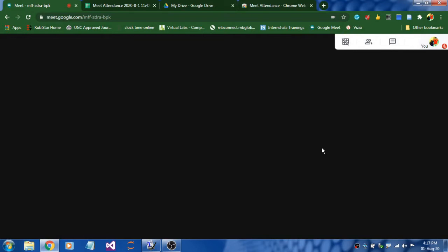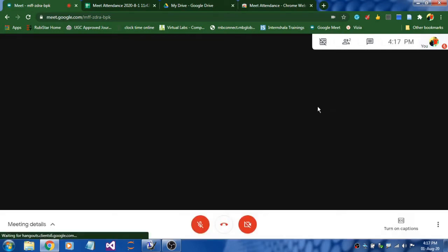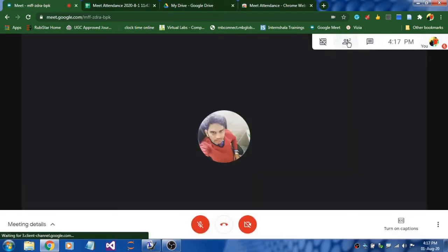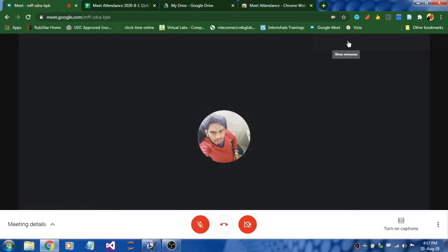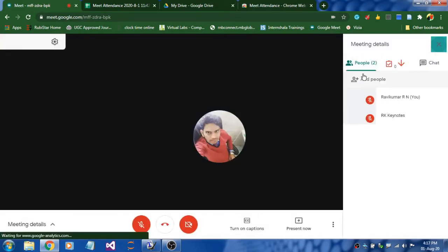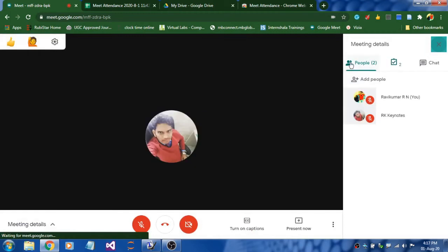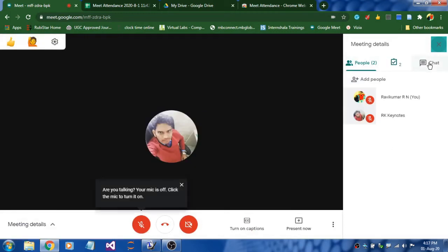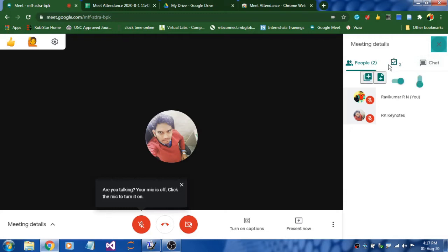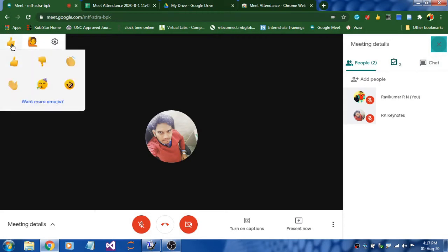I've joined a classroom and by default you can see two features: the number of people here and the chat box. The additional features I'm getting here are Attendance and Nod Reaction.